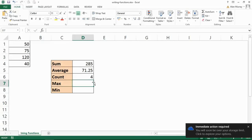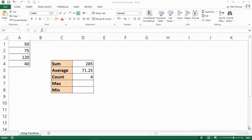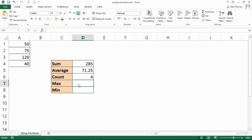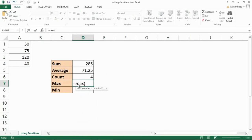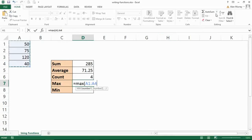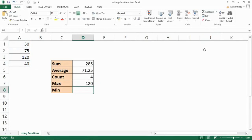For the last two I'm just going to type these in. Equals MAX, opening bracket, highlight their numbers, say yes they're in that drop down, I'm typing them to mix it up a bit, close bracket and enter.